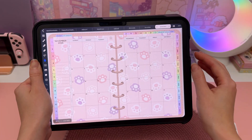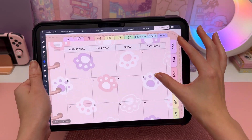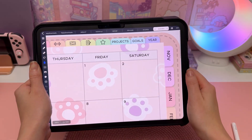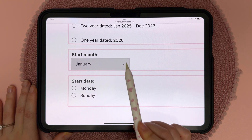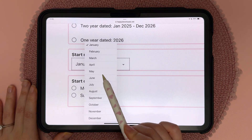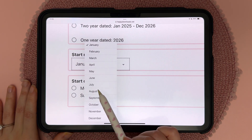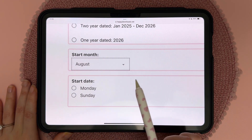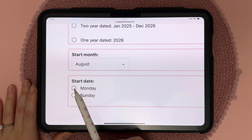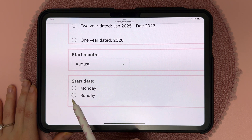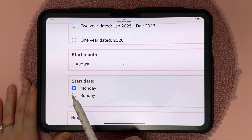With the one-year planners you also have the choice of start month. You can leave it as January or tap on it and choose any start month you want, and whether you like your weeks to begin on a Monday or a Sunday.